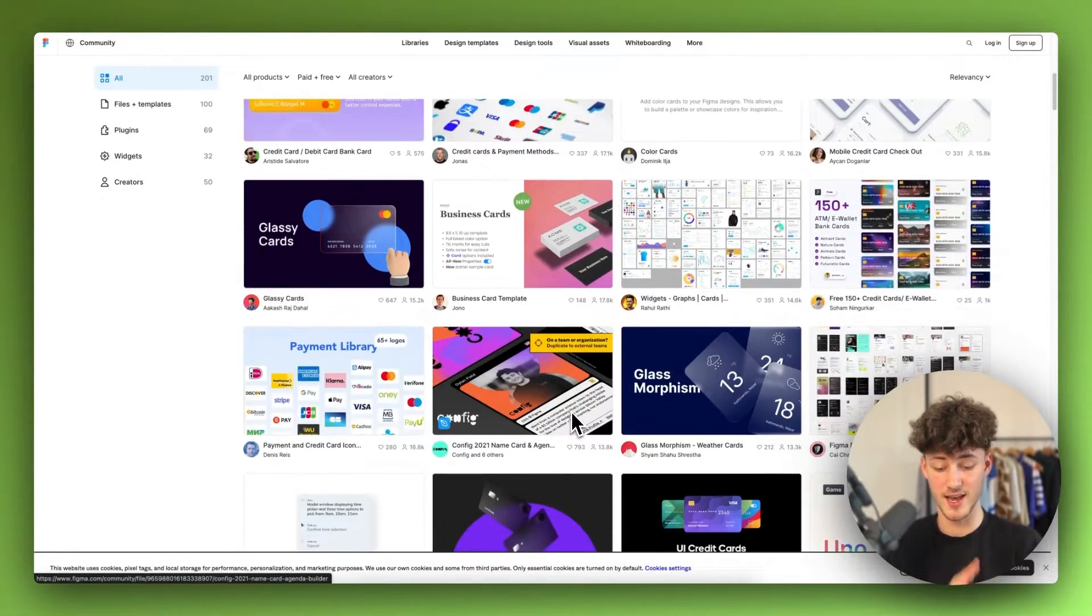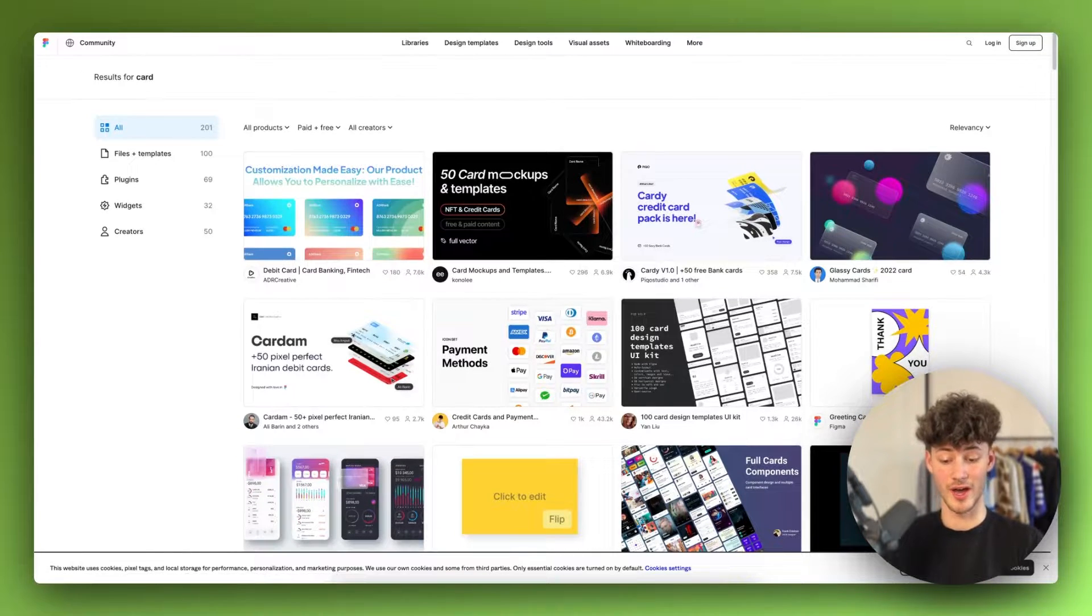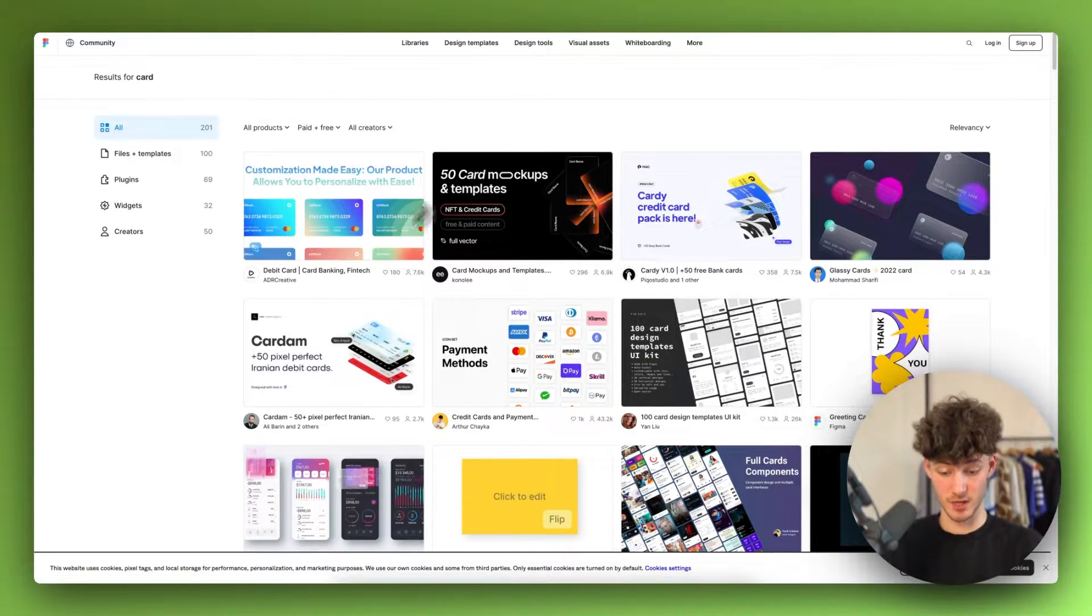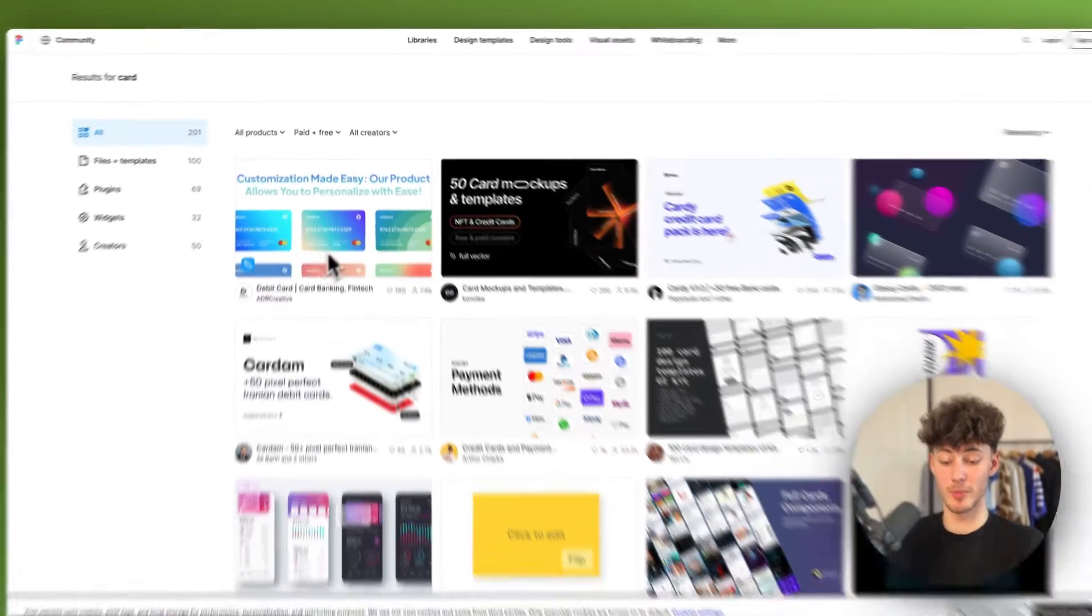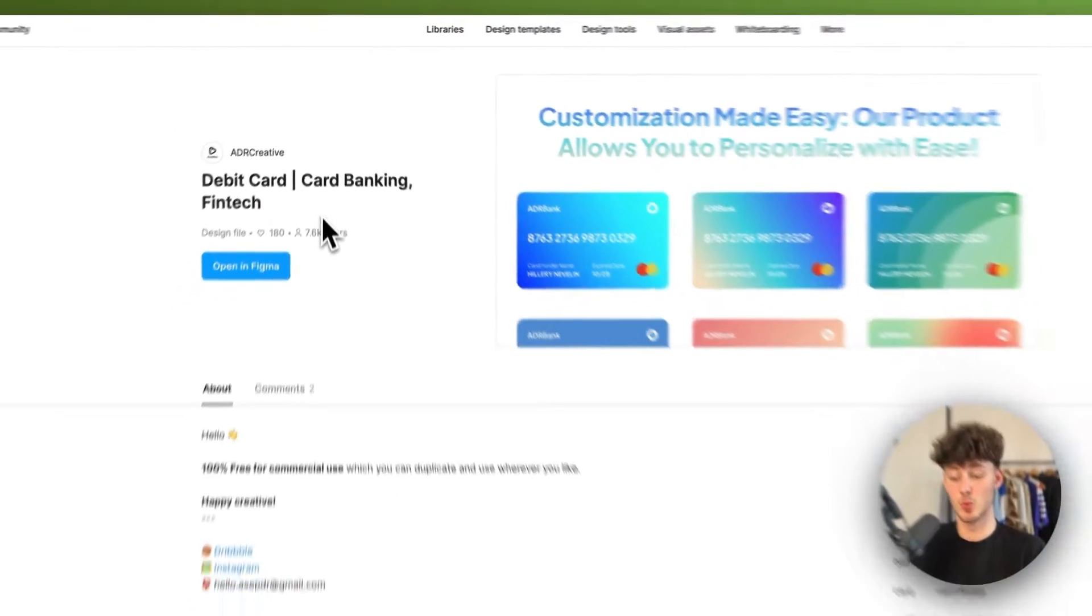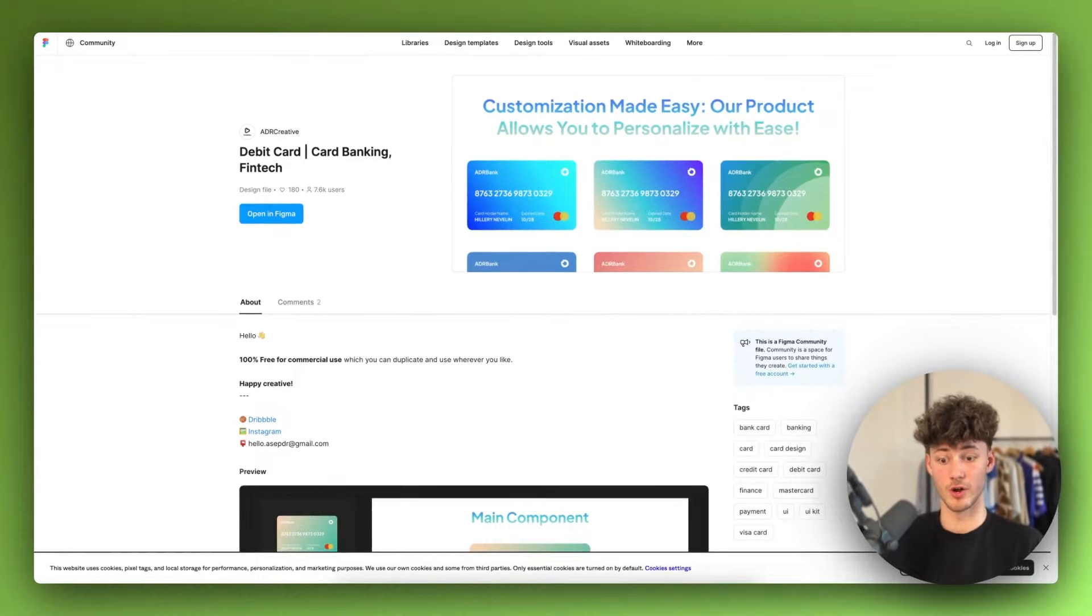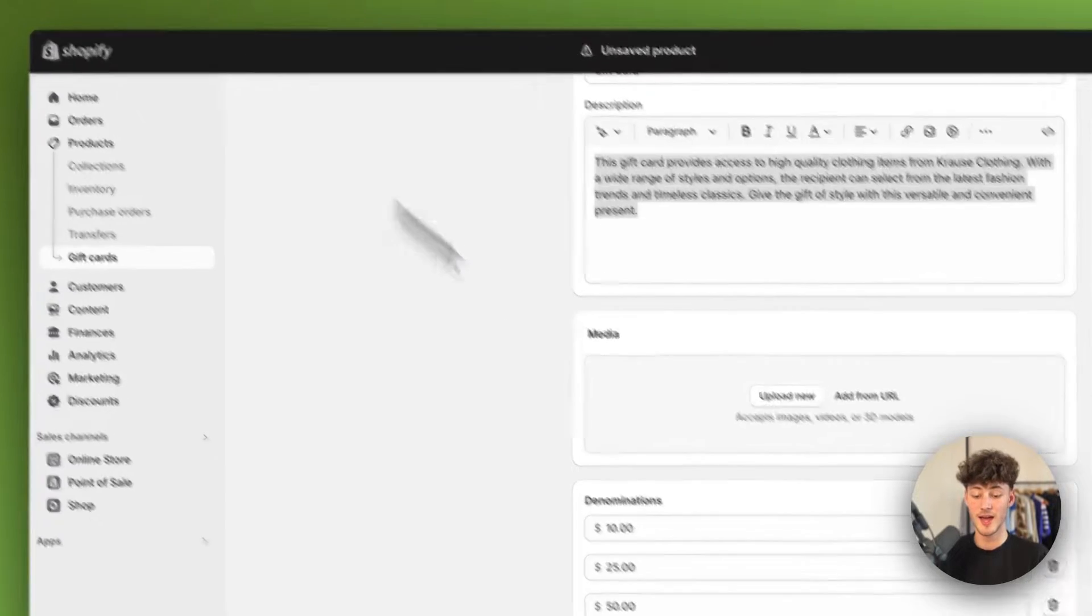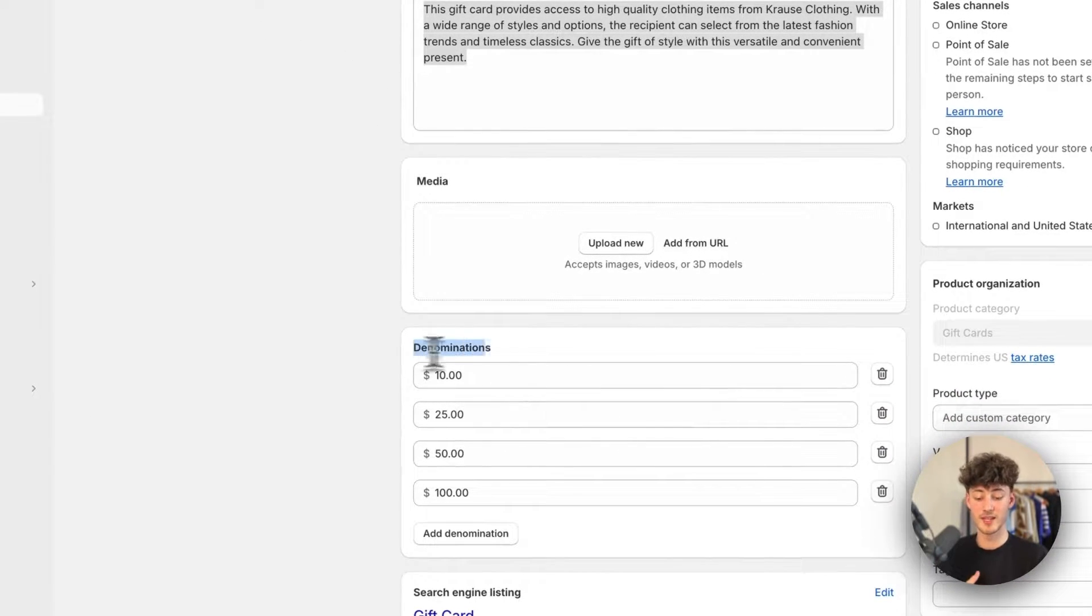Just make sure to actually select one of them, upload your logo and so on. I will leave you the link for this down below. In my case, I would probably just use this template right here, then update it with the correct logo, with the correct price of your gift card and so on. But let's now head back to Shopify right here and let's actually continue with the denominations right here.